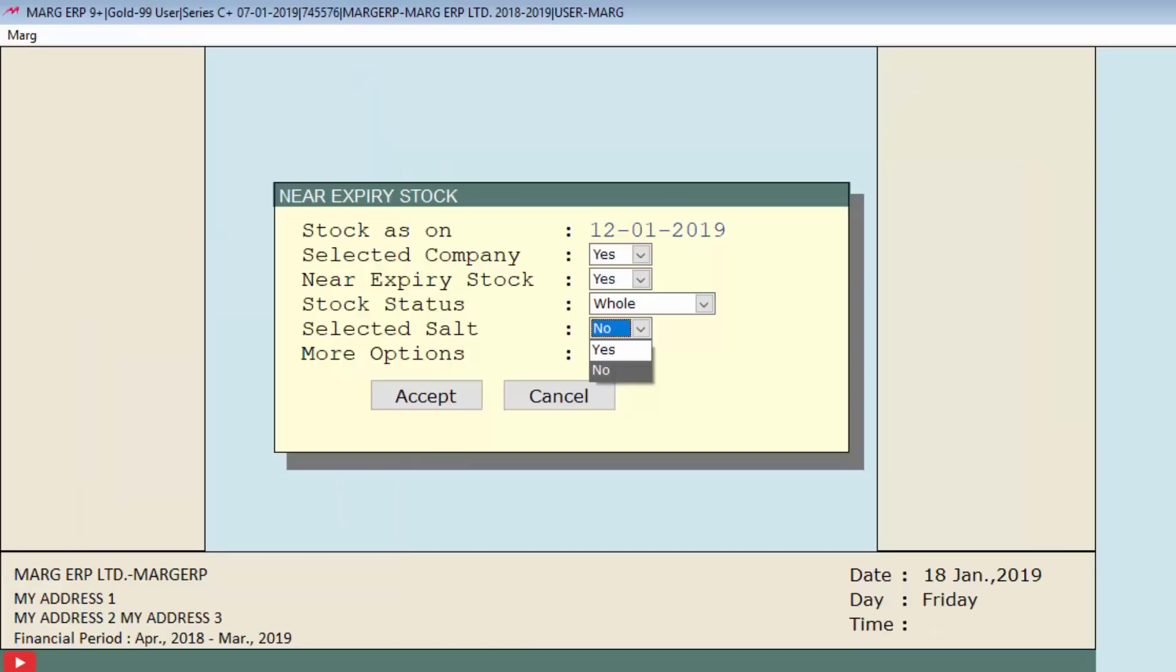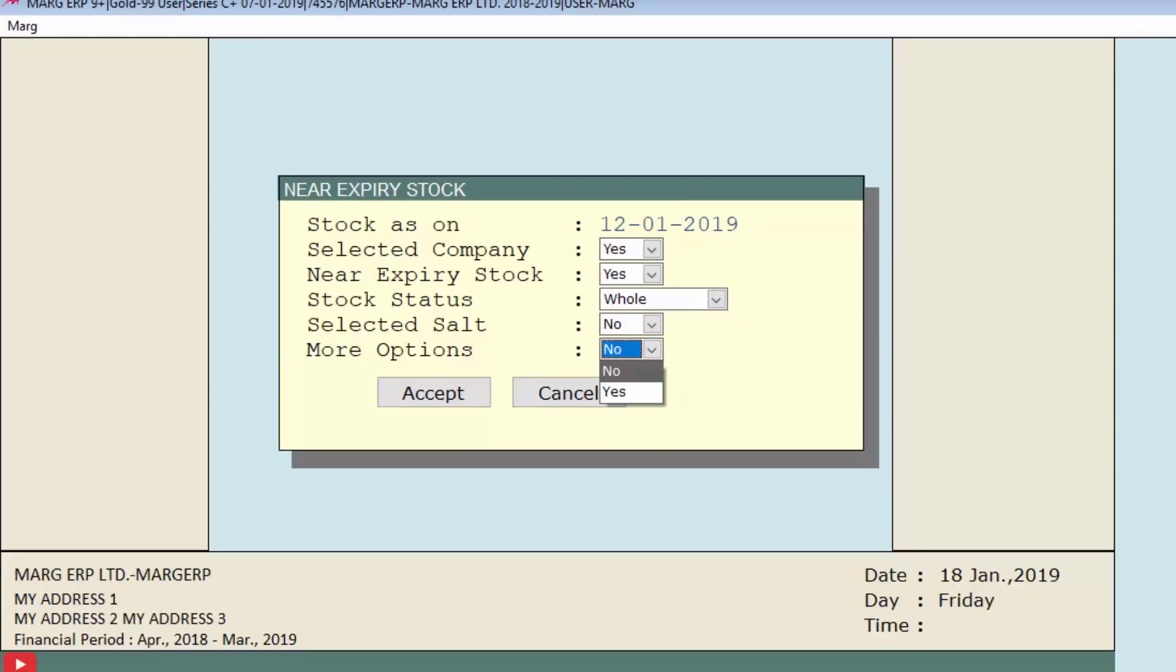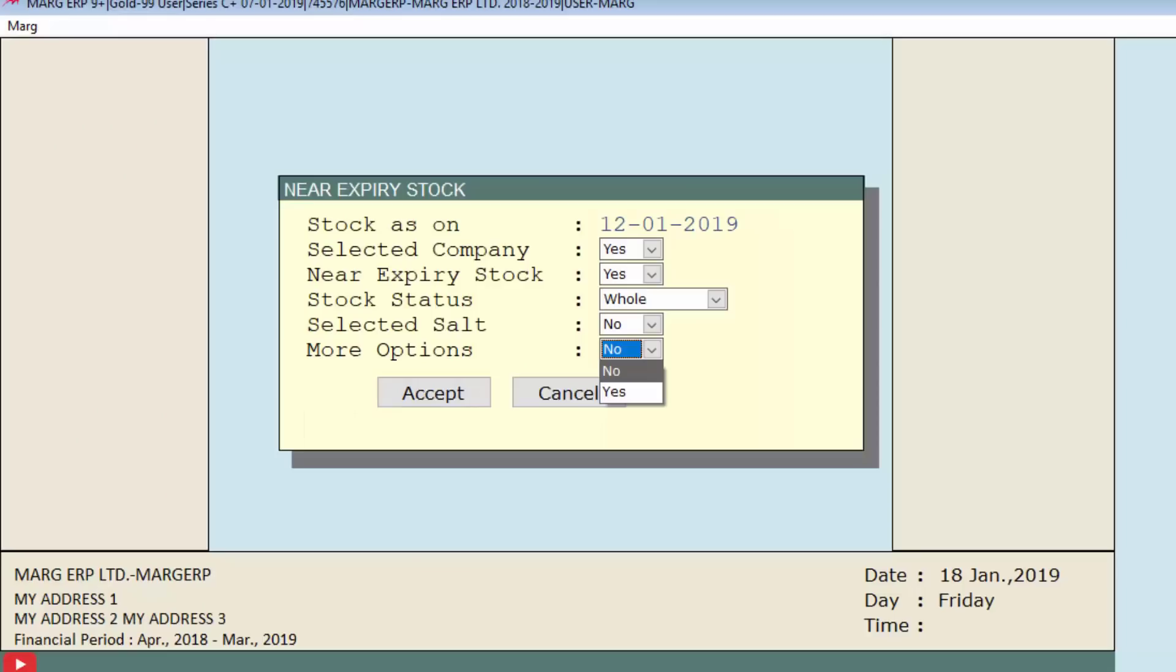For now we will keep this field as no and press enter key. In more options, if we select yes, then a more options for near expiry stock window will appear in which we can enter the details as per the requirement. Suppose we do not want to enable more options, so we will set this field to no.